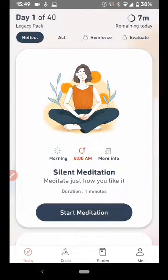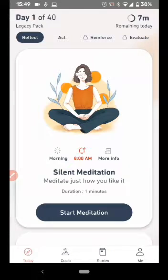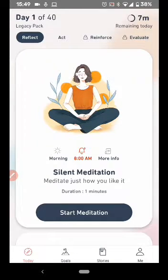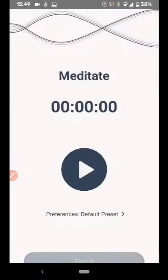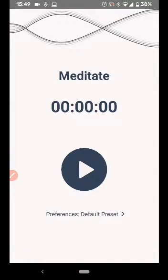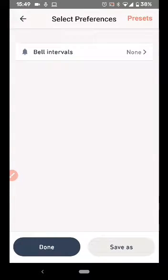Hello, this is a short video to understand how to create a preset for a silent meditation and make it work like the timed meditation that was there earlier. Click on Start Meditation, click on Preferences, and click on Bell Intervals.